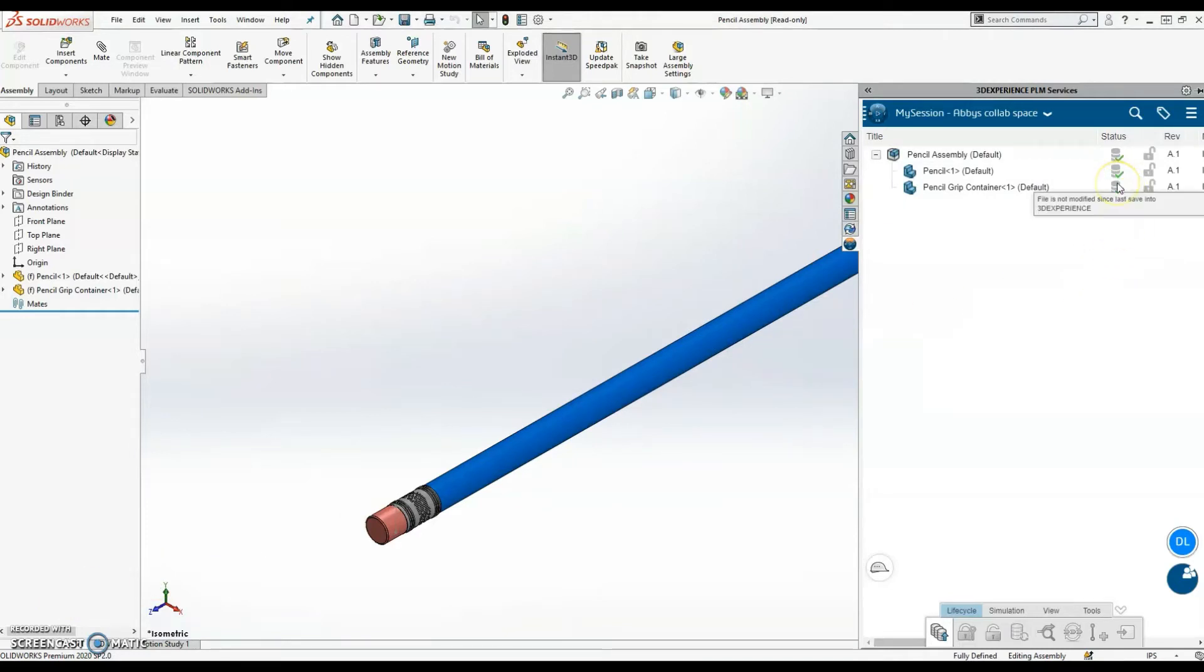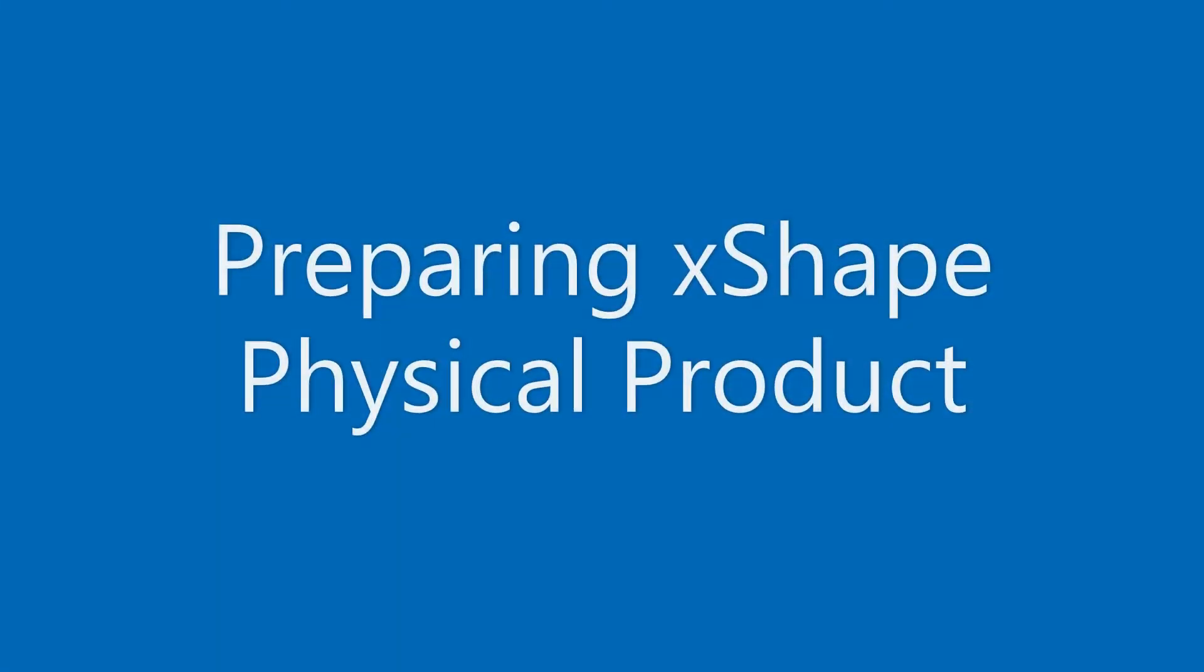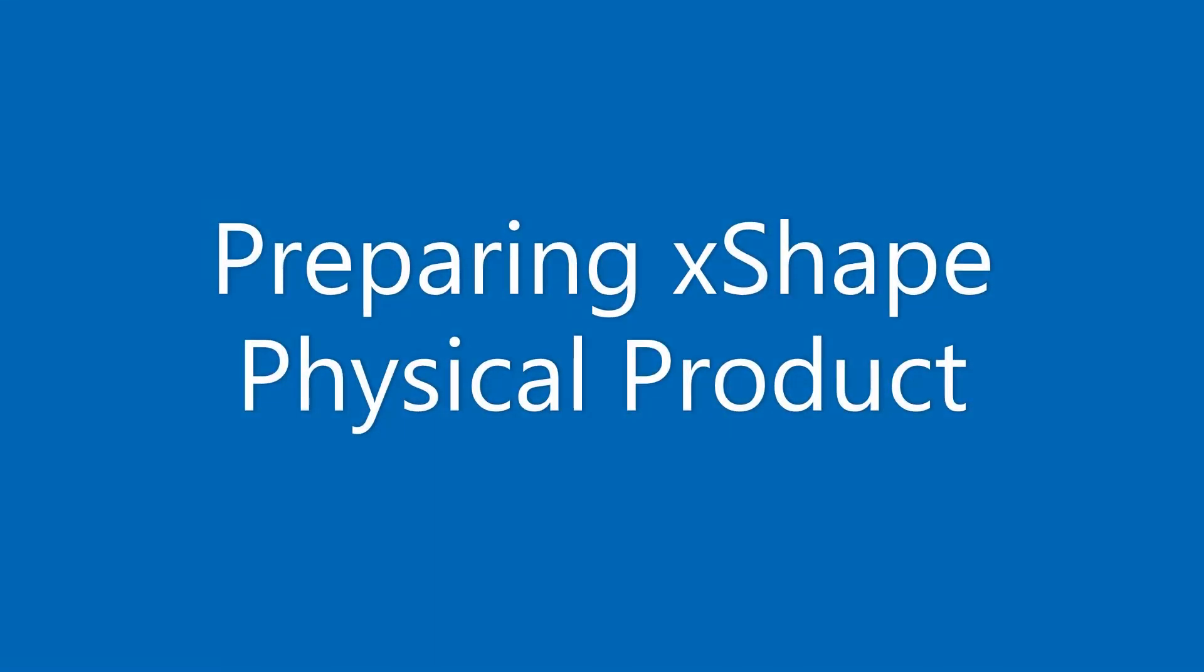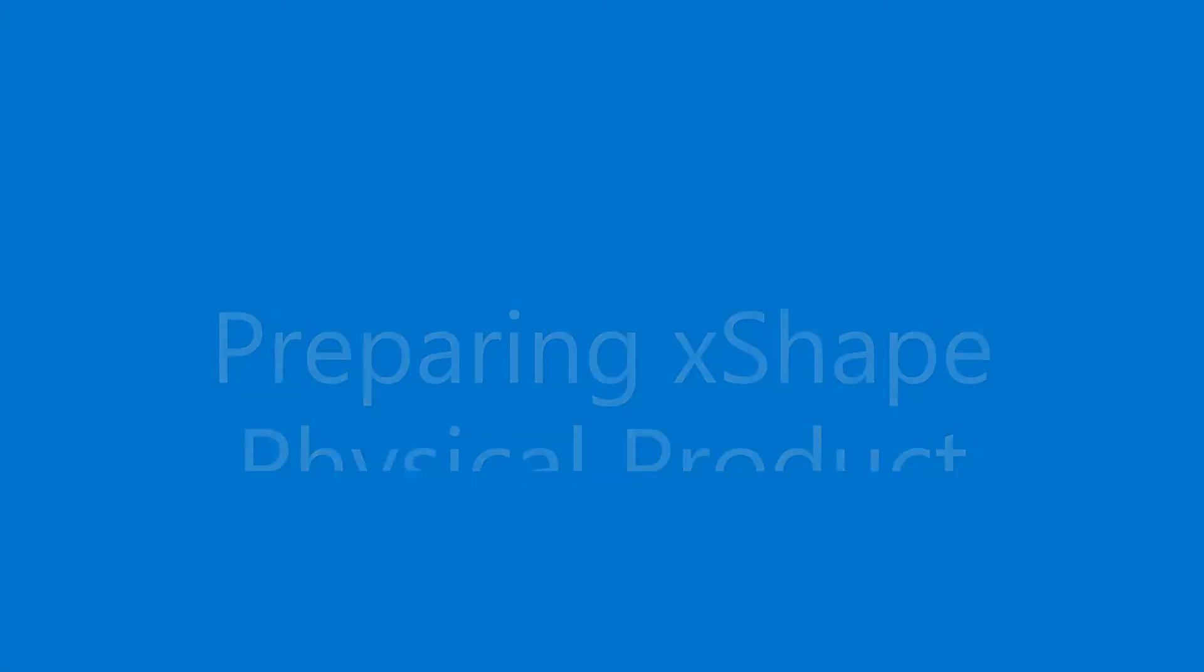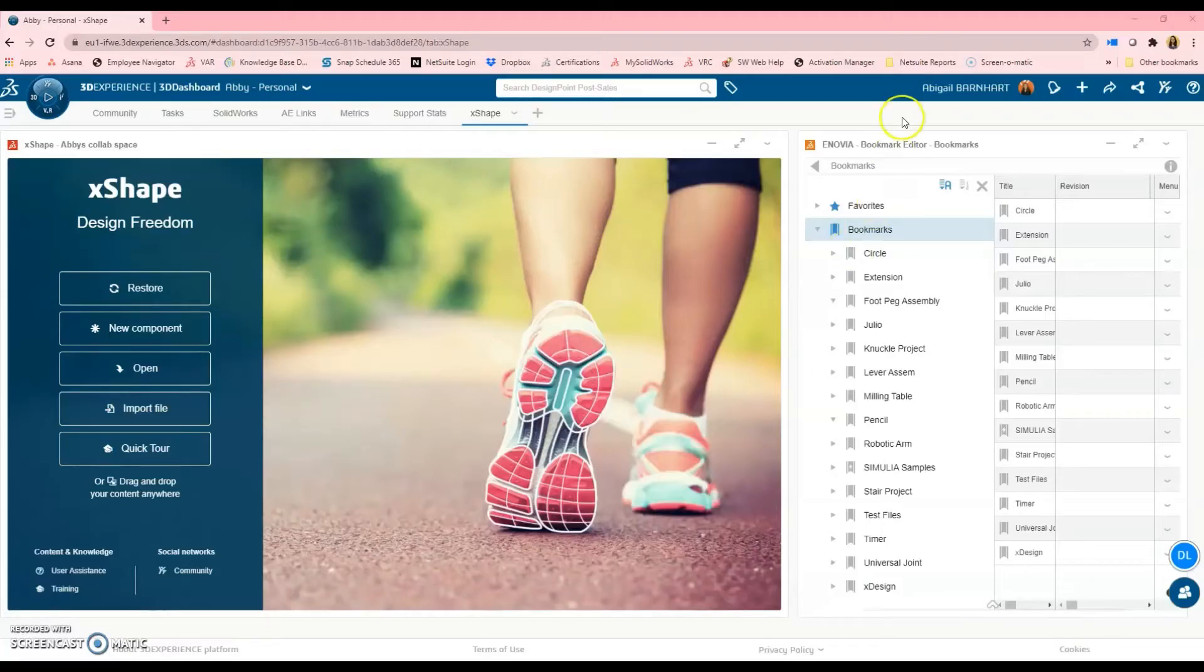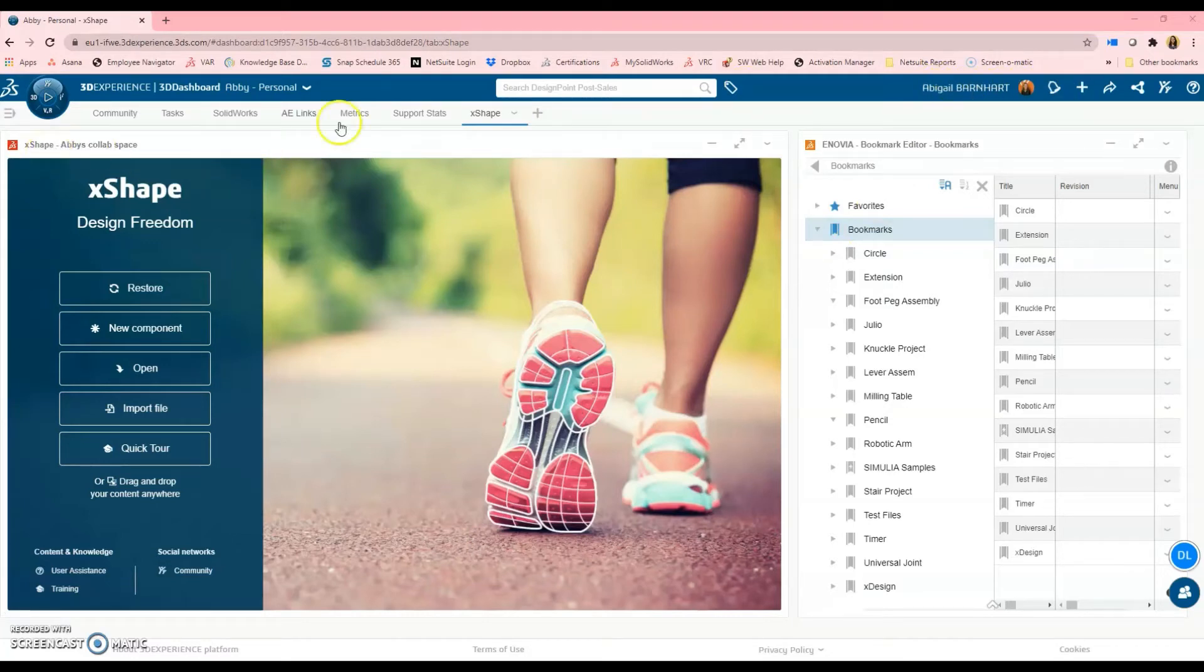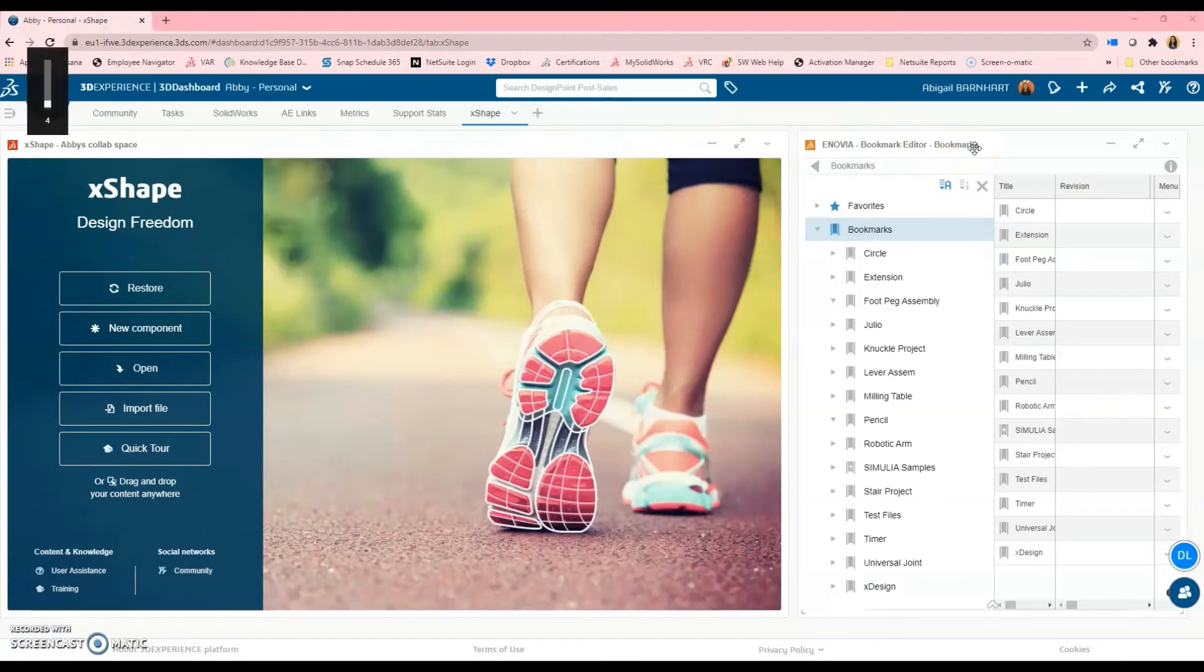And now I can see that the file has been saved to the platform. I'm logged into my platform account online. I've got the X-Shape app loaded on the left and the Bookmark Editor app loaded on the right.